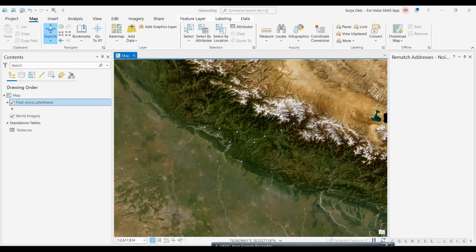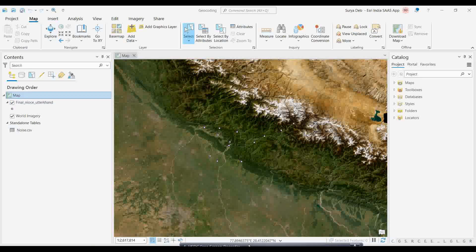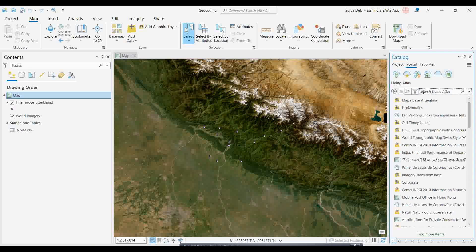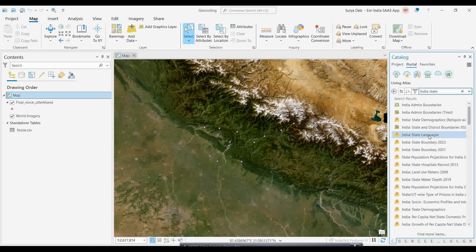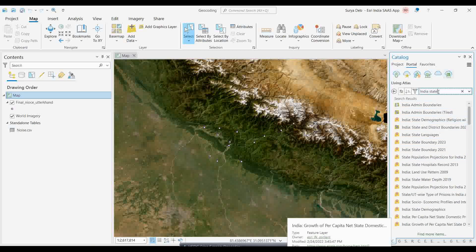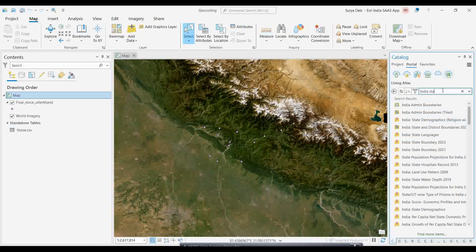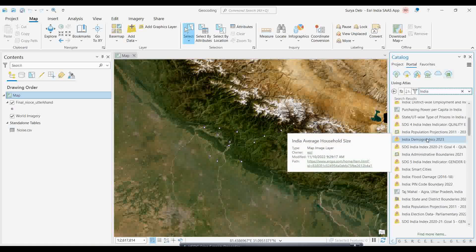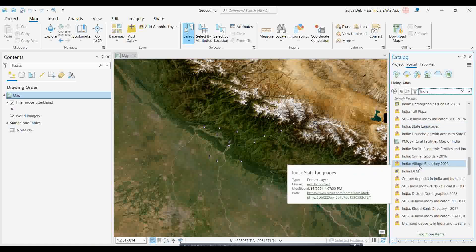Another useful feature: suppose you need a boundary map of Uttarakhand but don't have it. You can use the Living Atlas platform — India's Living Atlas was launched recently. Search for 'India state boundary' in the Living Atlas and you will get many datasets to choose from. There is a lot of data available for India that you can use accordingly.